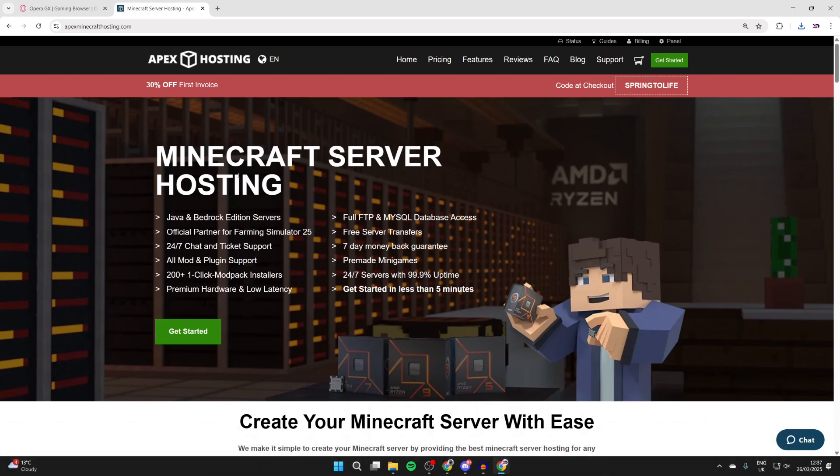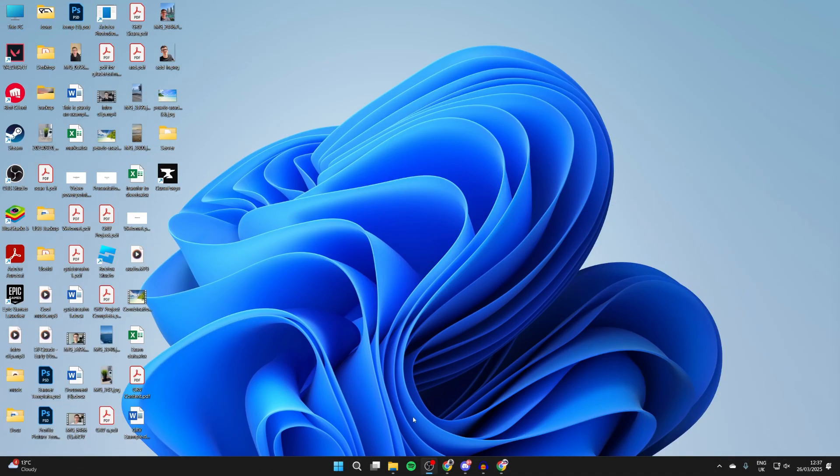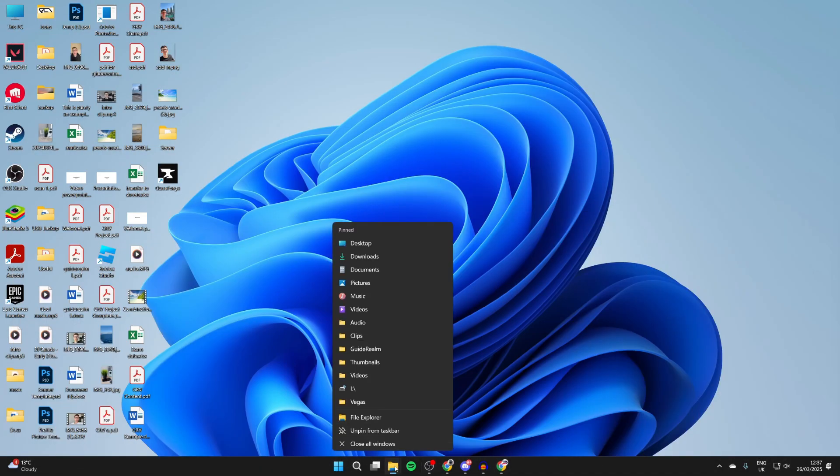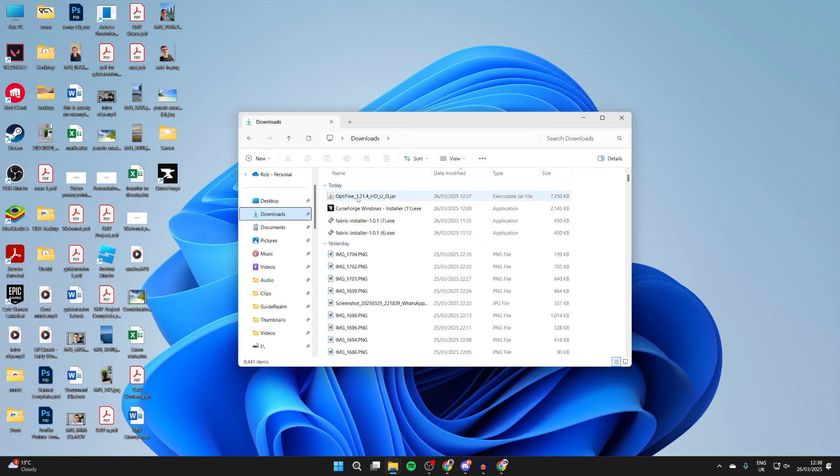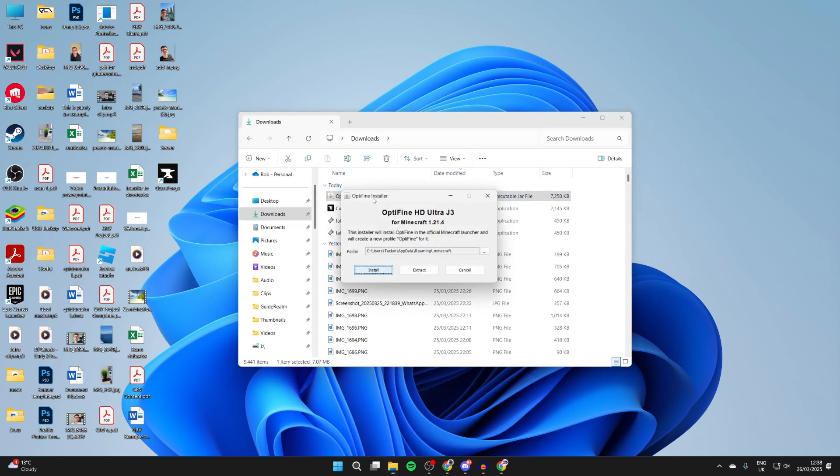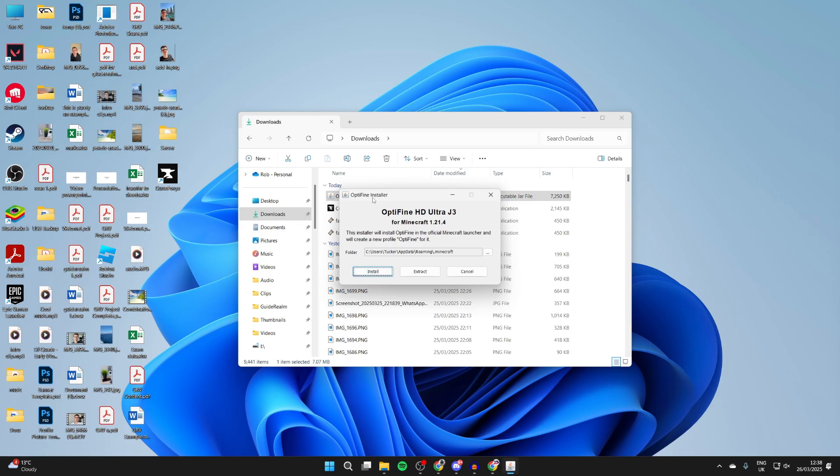Now that we've got OptiFine, you need to open up your downloads in your file explorer. You can press downloads to the left, and here it is. What you need to do is double-click on it and it should open up like so.